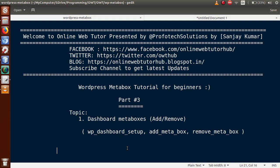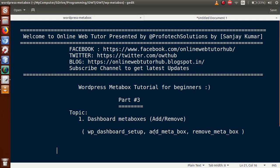In our previous video sessions we discussed about the function `add_meta_box`, by which we made our meta boxes for the post section, pages section, and custom post type. Now, in this video session, if we want to register any meta box at the dashboard, we need to use the action hook called `wp_dashboard_setup`. This is the action hook we have to use to register our meta boxes at the dashboard.